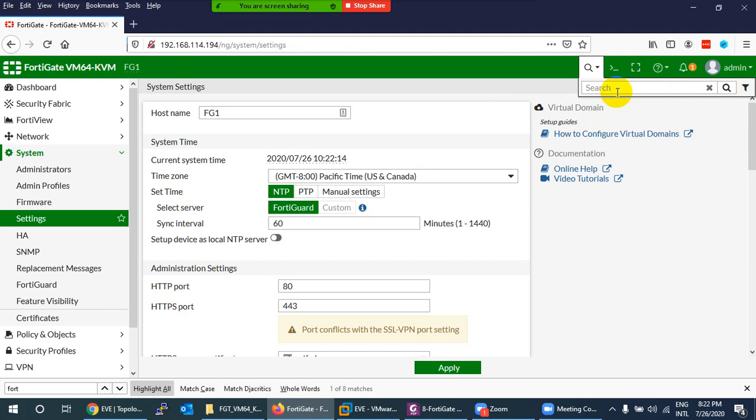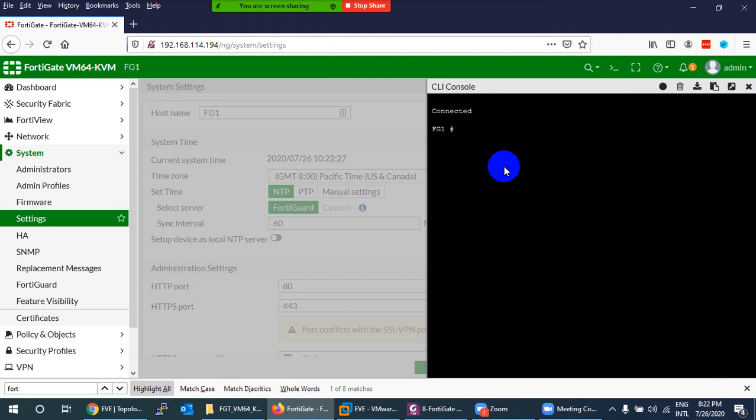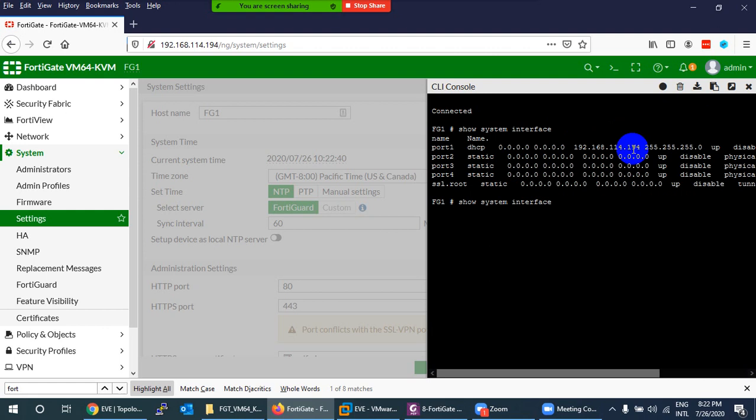Next to the search button is a CLI console icon — a greater-than symbol. Rather than opening a separate terminal, FortiGate gives you an option to open the Command Line Interface directly in the GUI. You can run commands like 'show system interface' and see the IP addresses.